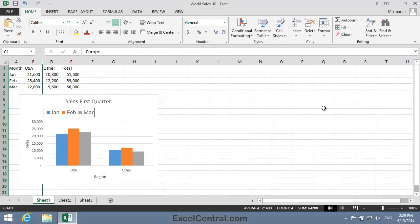And you can see that two things have happened. First of all, Column C is no longer visible. And secondly, we're no longer charting European sales on the chart.